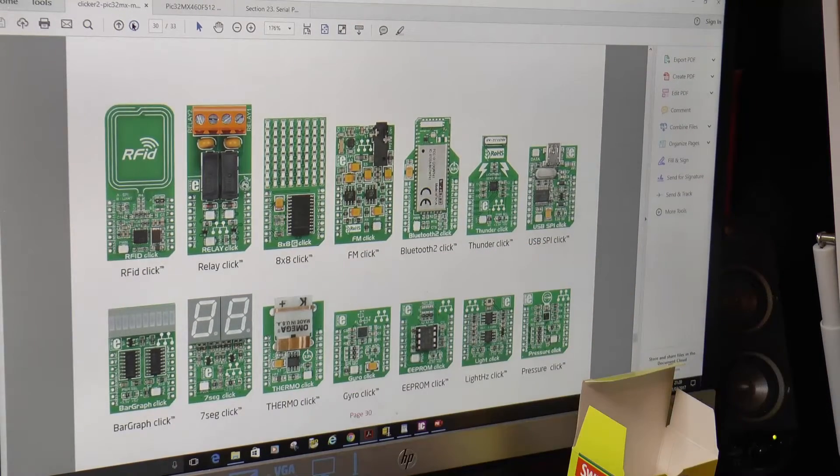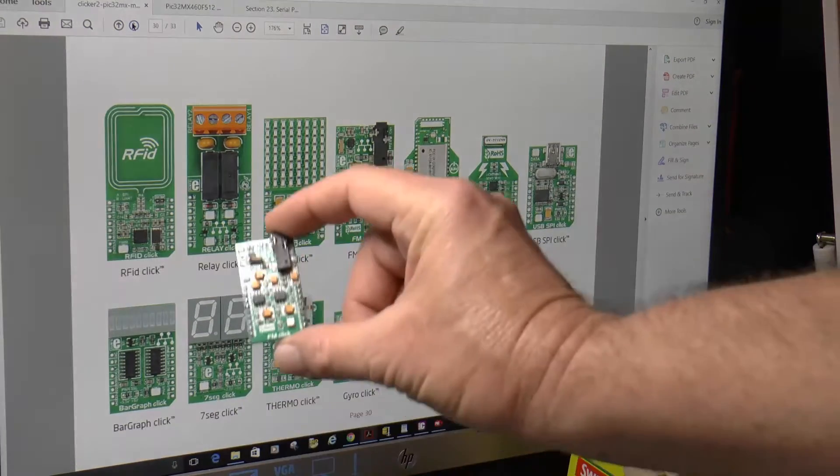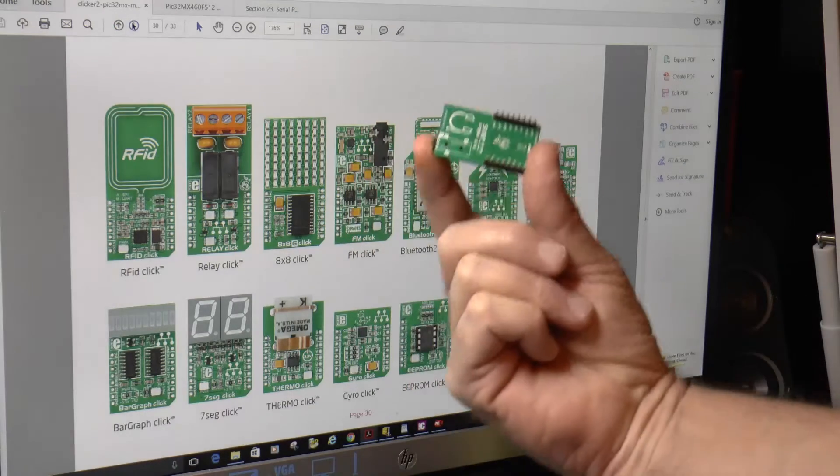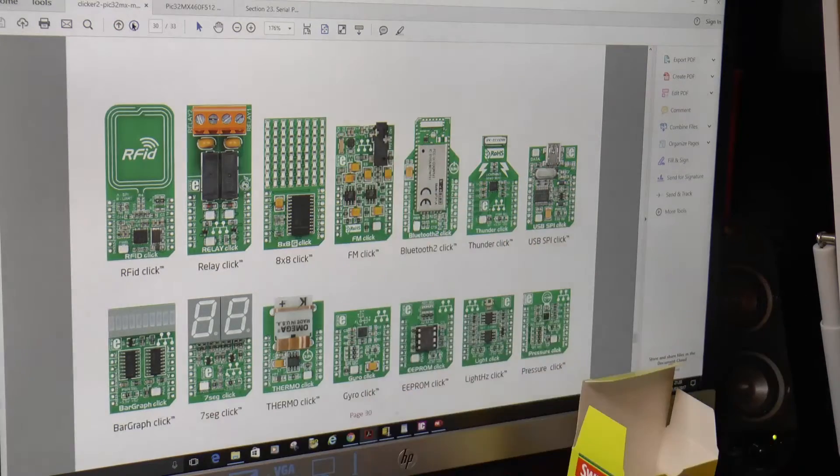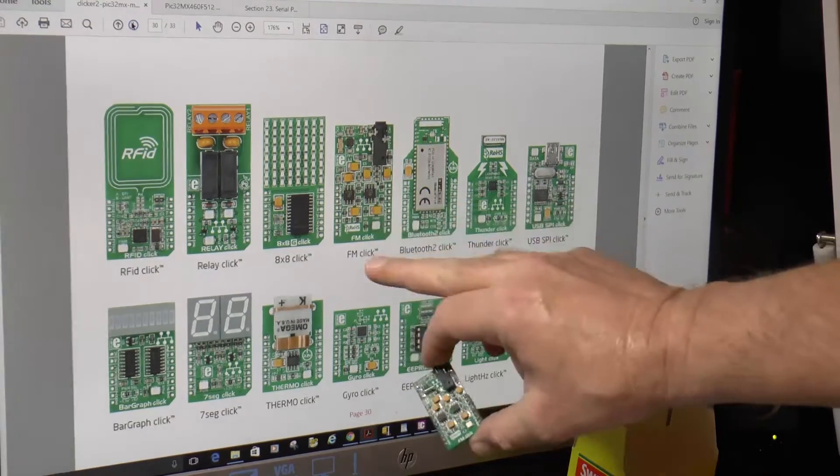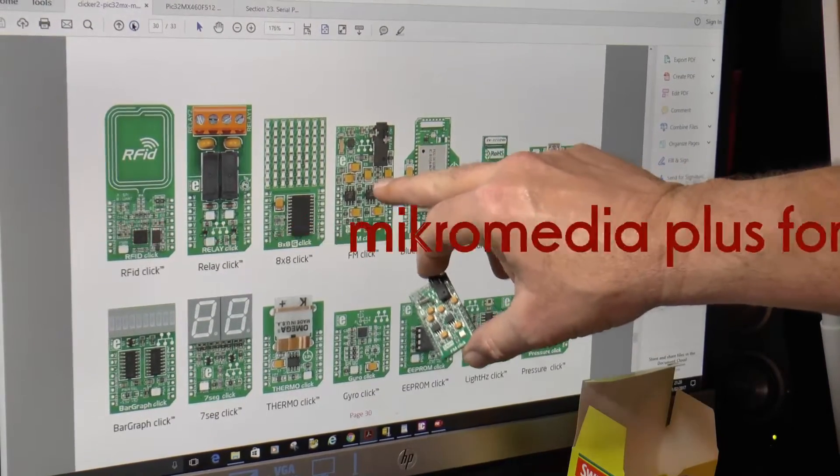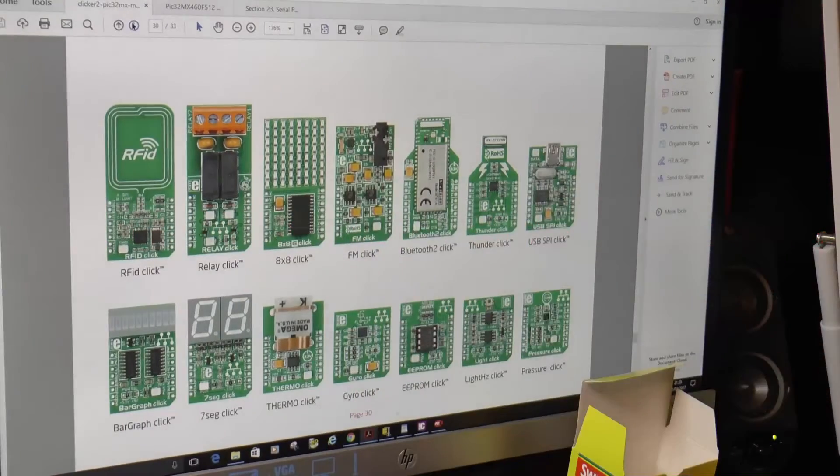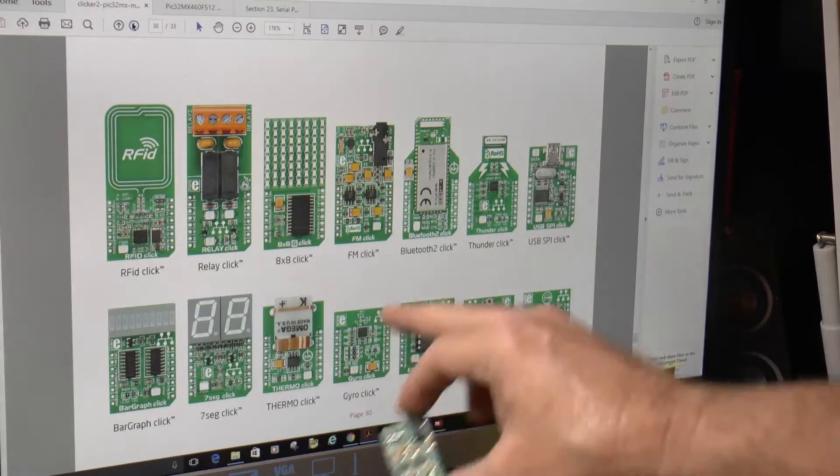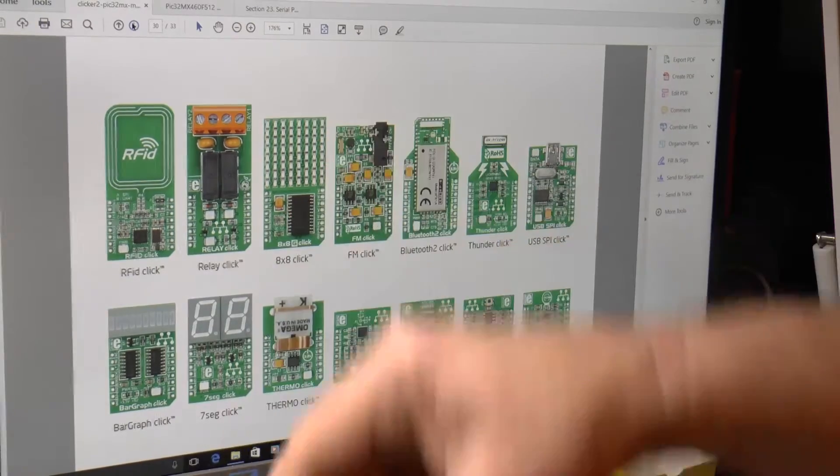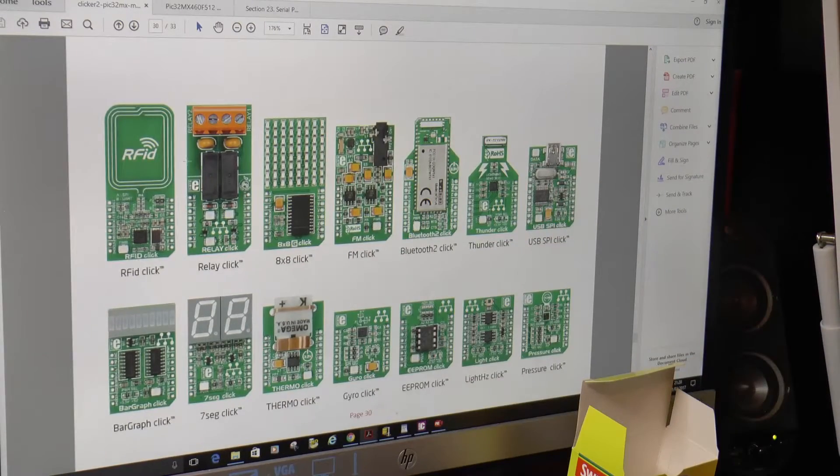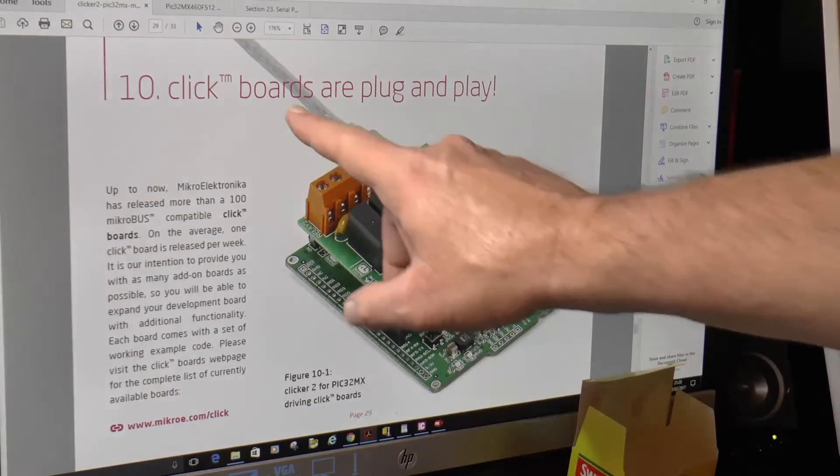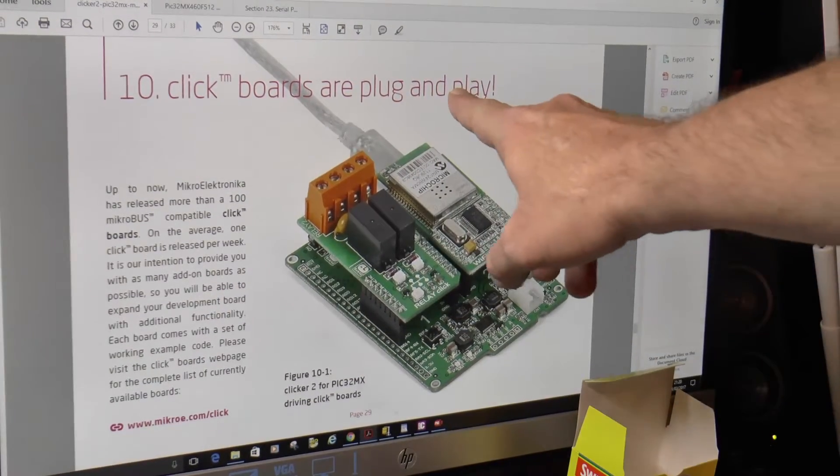So if I go down one page, oh look, there's a range of click boards that I'm assuming you can just plug into this clicker too. Oh look, FM click, got one of those, that was actually going to try and get going, never figured out the code yet. The FM click, they only release the software for the ARM microcontrollers, they've never done it for the PIC microcontrollers, so that's a load of rubbish.